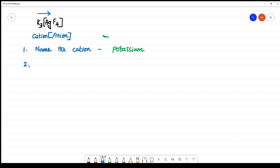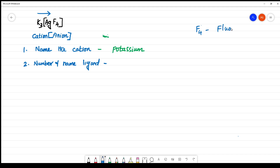The next step is to number and name the ligand inside the complex. There is only one ligand here, so no alphabetical ordering is needed. F₄ is present — that is fluorido. How many? It is 4, so it is tetra. The name of the ligand is tetrafluorido.